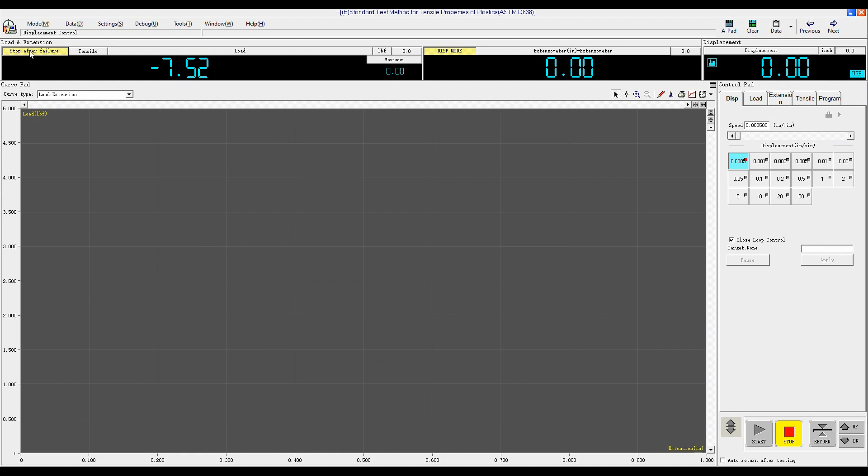The stop after filling should be in yellow color. When the sample breaks, the software can automatically stop. Here is the tensile compression mode. Click into Tensile.